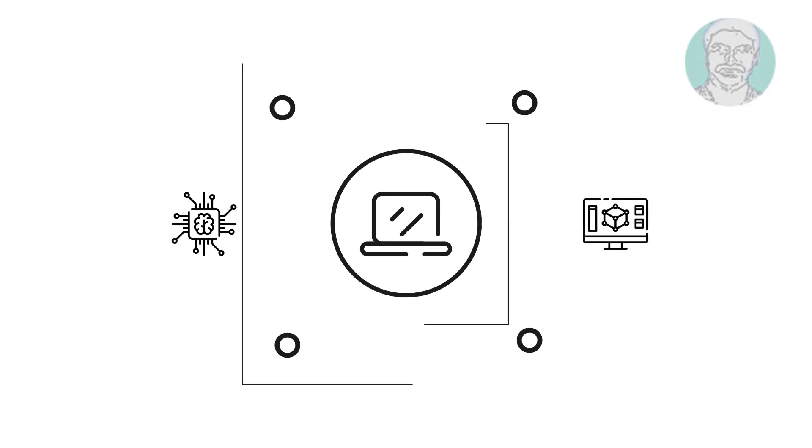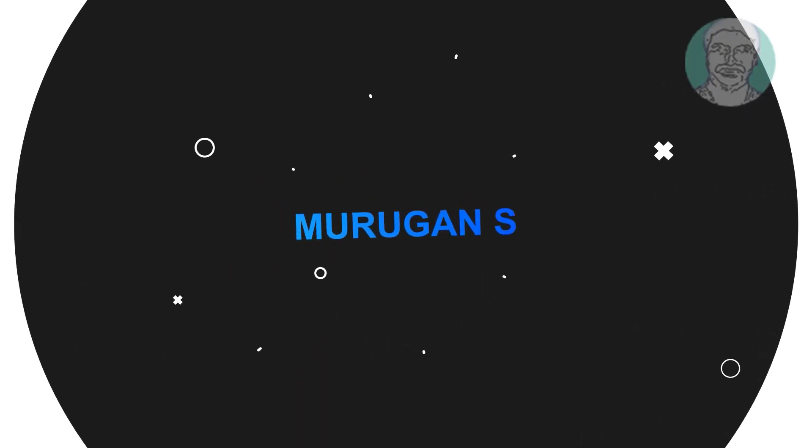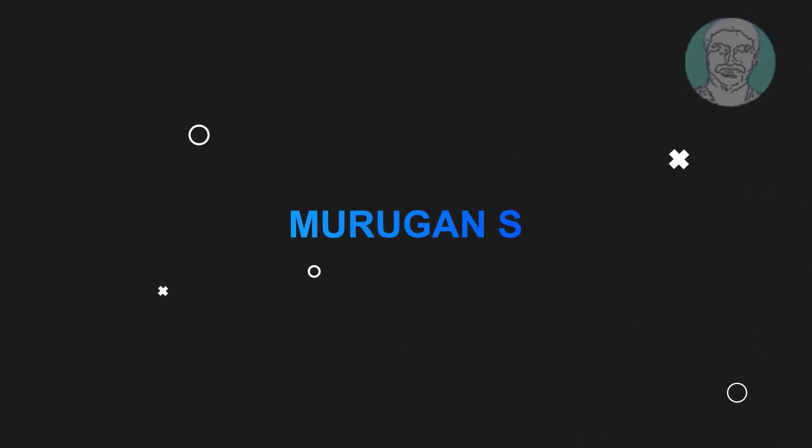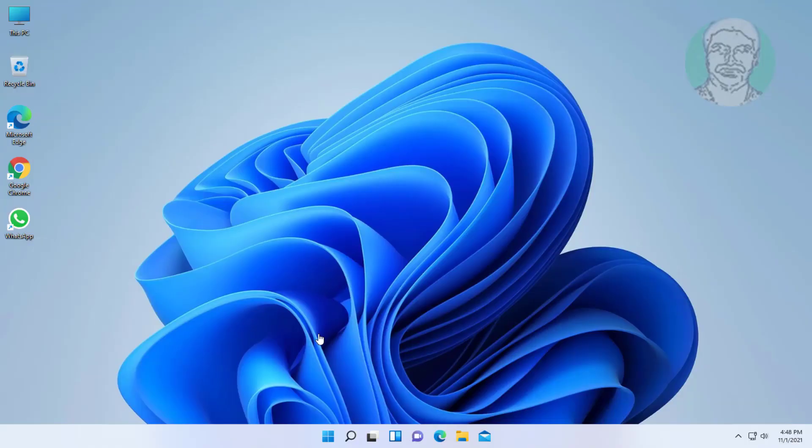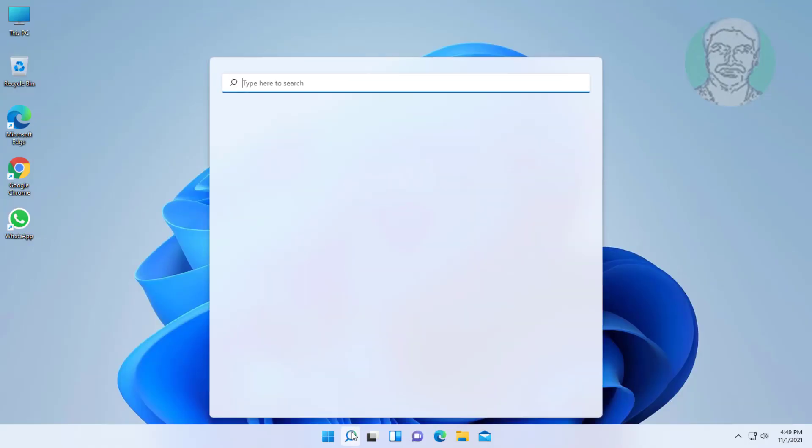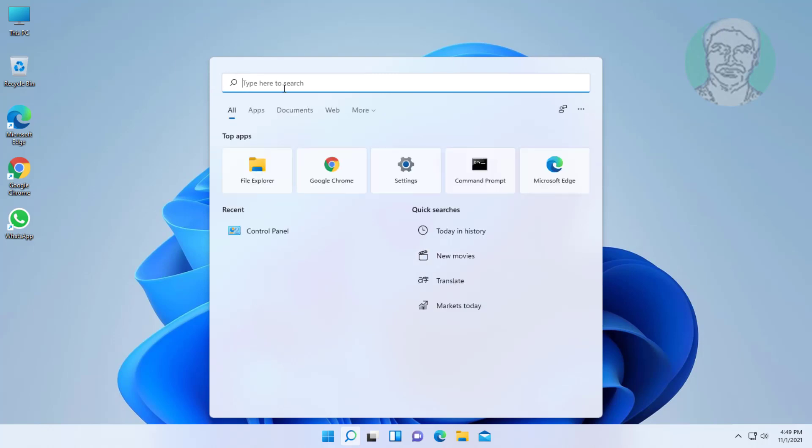Welcome viewer, I am Murigan S. This video tutorial describes how to fix Snipping Tool can't open, a problem with Windows is preventing screen snipping from opening in Windows 11.